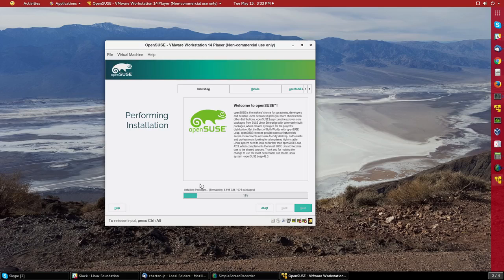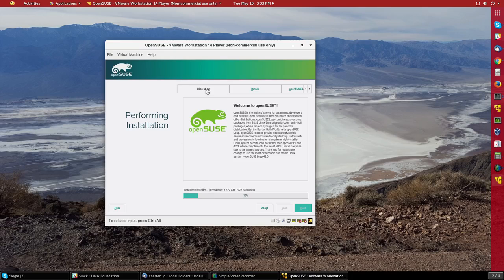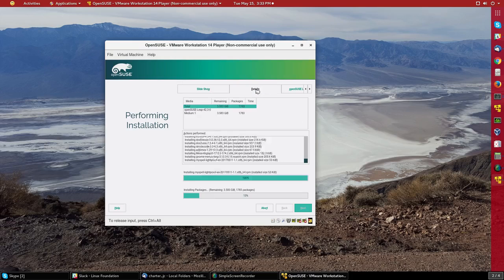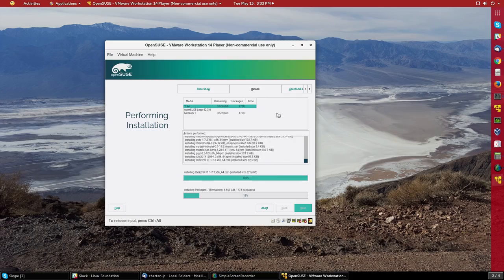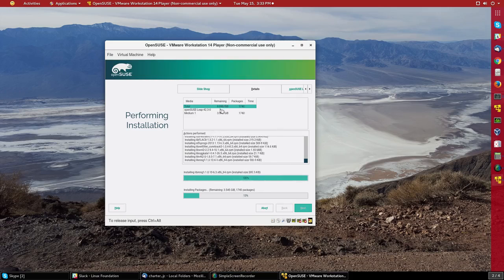Now while it's installing, which should take about 10 minutes, the default screen here is a slideshow giving you brochures and information. If I click on details, it's a little more fun to look at. So you can see the overall progress as it goes.